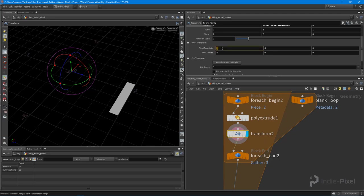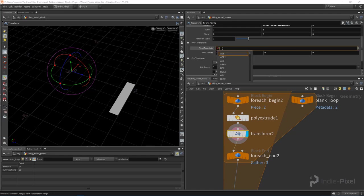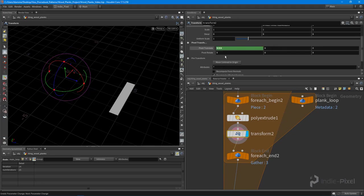For the transform node it has a couple built-in global variables. For the centroid it has the dollar CEX. You notice it'll pop up in the little intellisense. I do that, you'll notice that it centers it up on the X direction.